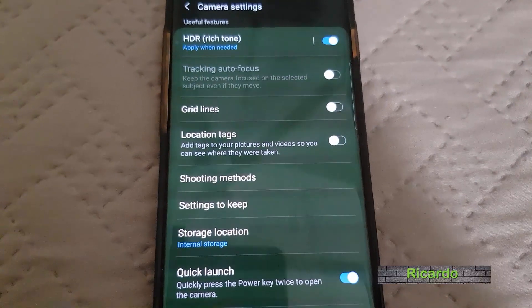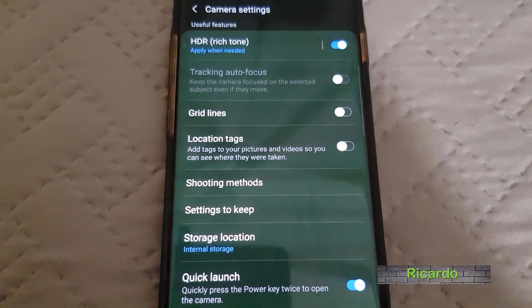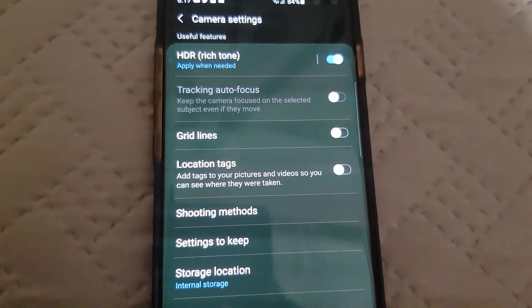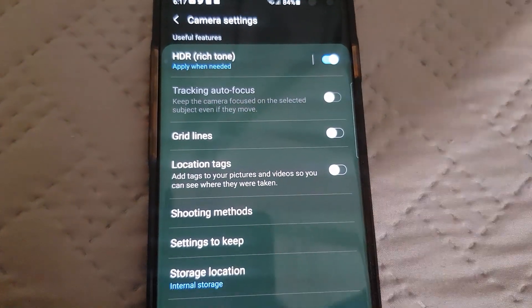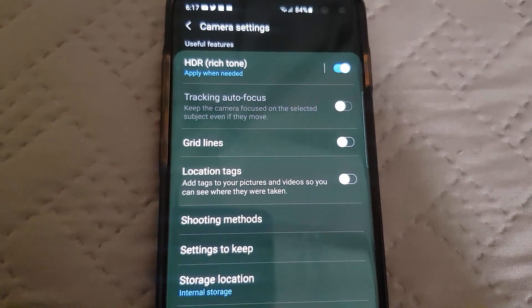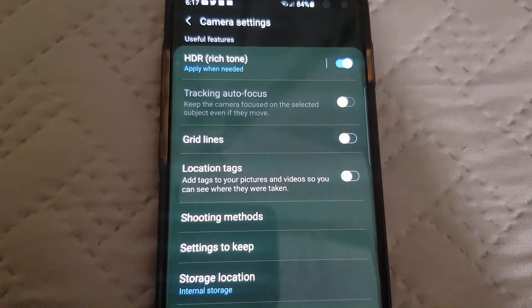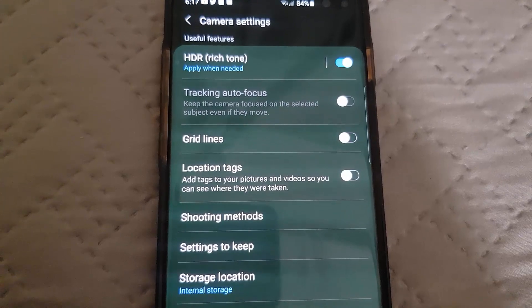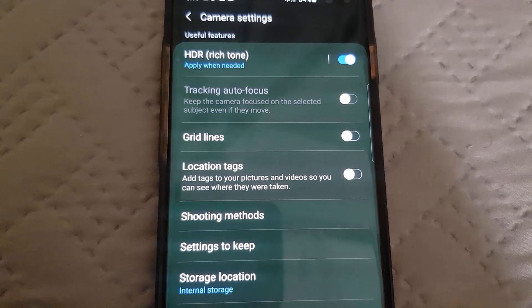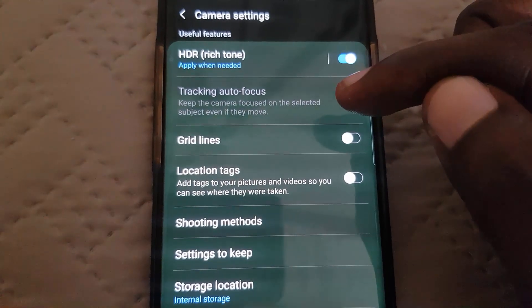Hey guys, Ricardo here and welcome to another Blog Tech Tips. I'm showing an issue here on the Galaxy S series of phones — this happens to the S10, can happen to the S20, S21, it doesn't really matter.